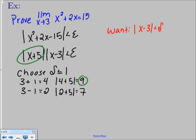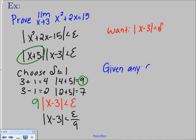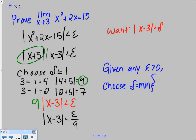We replace x plus 5 with 9 and write 9 times the absolute value of x minus 3 is less than epsilon. Dividing by 9 gives the absolute value of x minus 3 less than epsilon over 9. The final answer: given any epsilon greater than 0, choose delta equal to the minimum of 1 and epsilon over 9 — written as min{1, epsilon/9}.